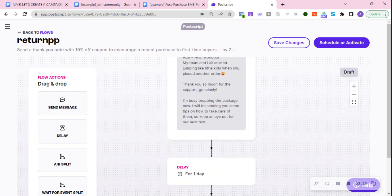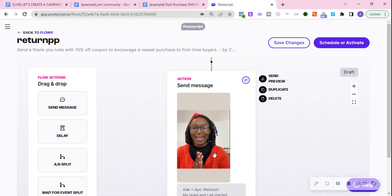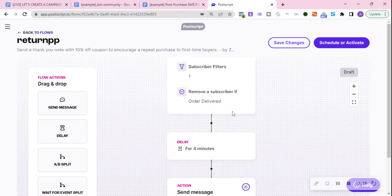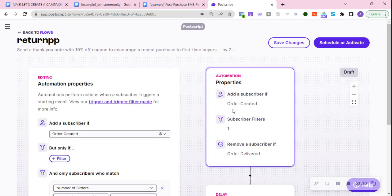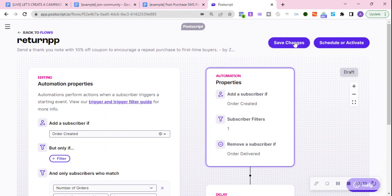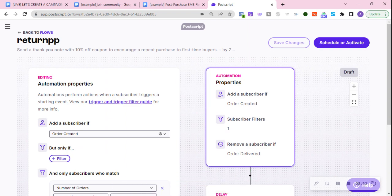Everything else stays the same except for the first message and the properties, i.e. the triggers. Then boom, save. Cool. Now I'm going to show you how we're going to use these subscriber tags in the next video.